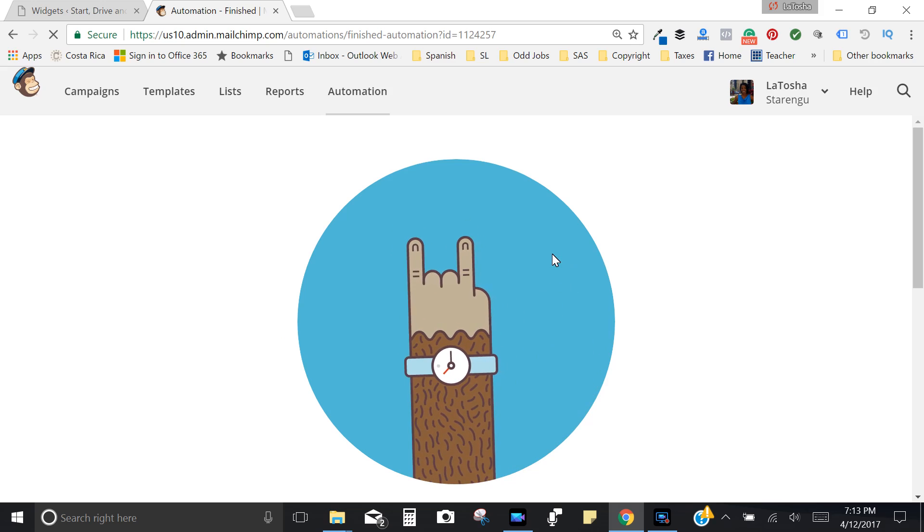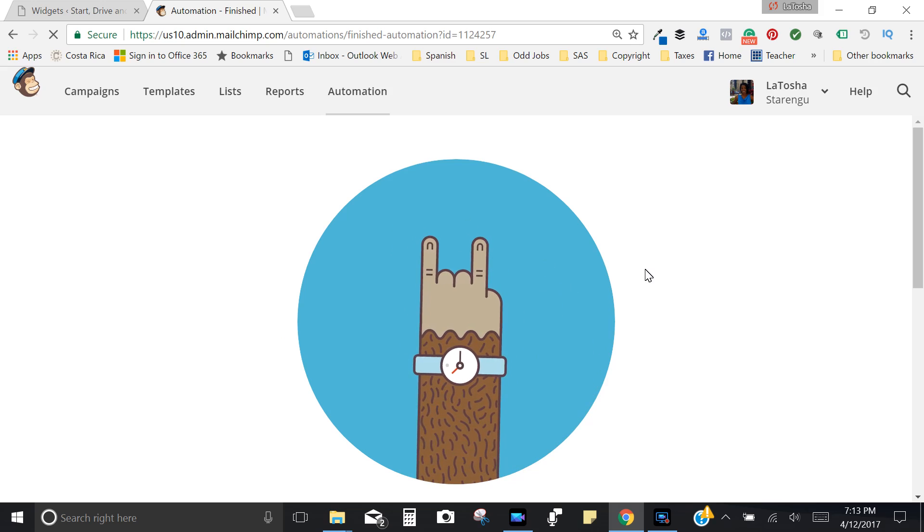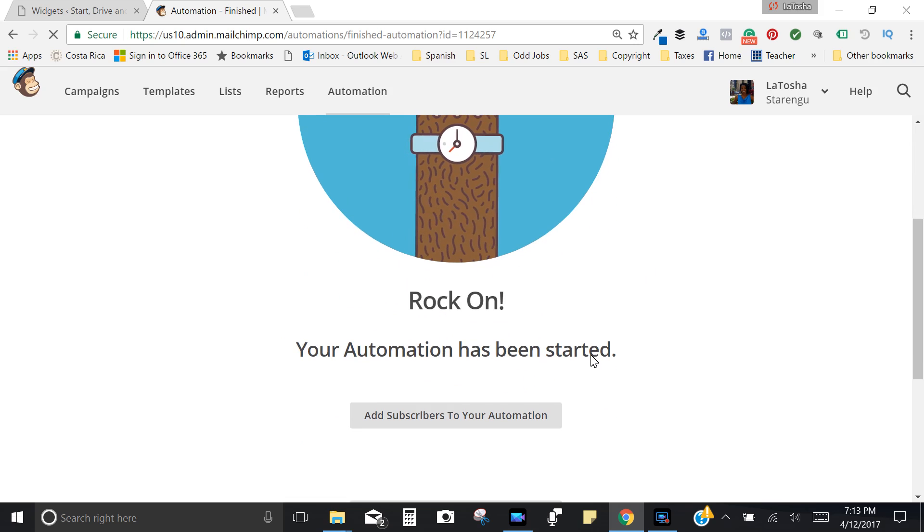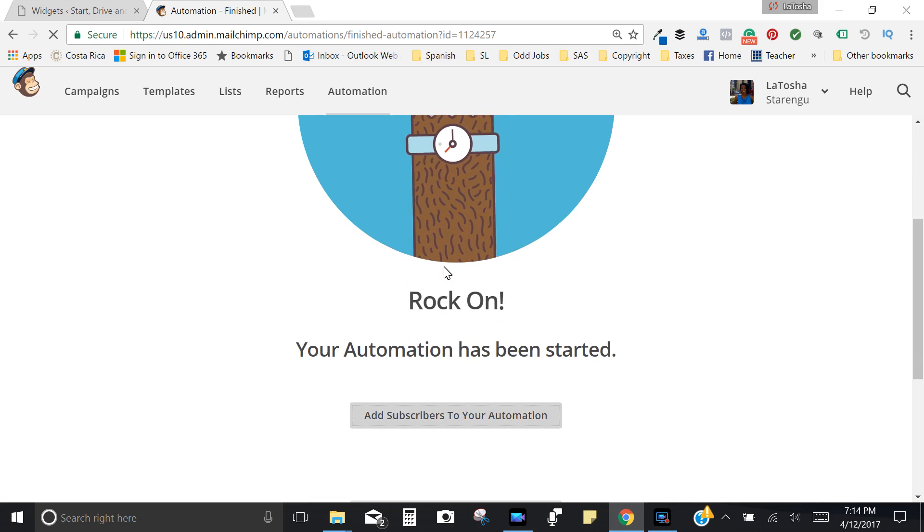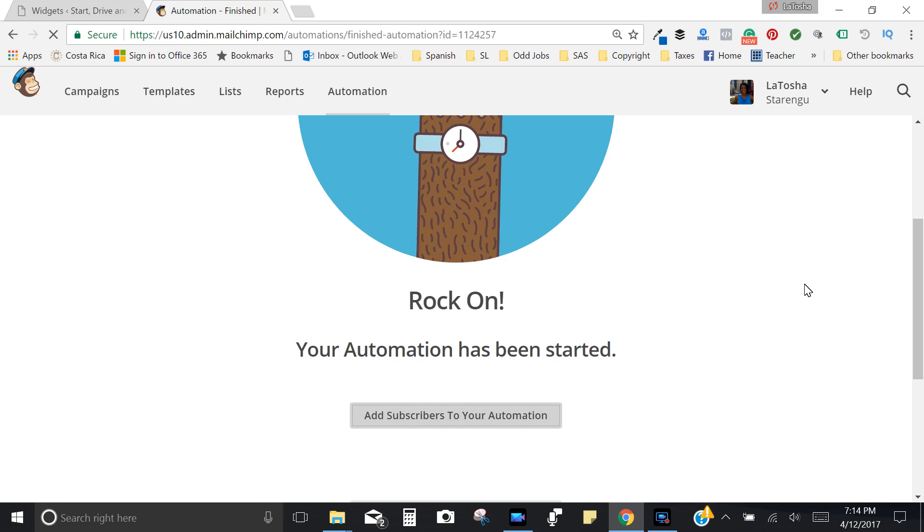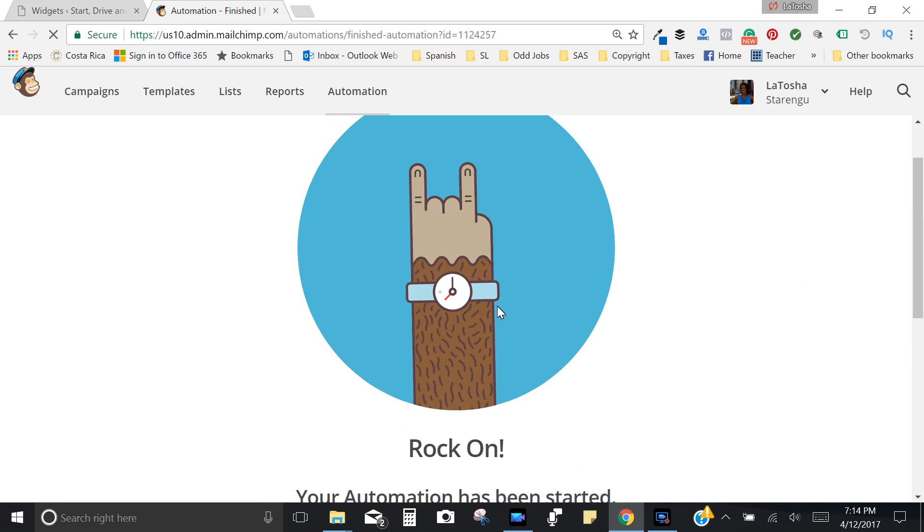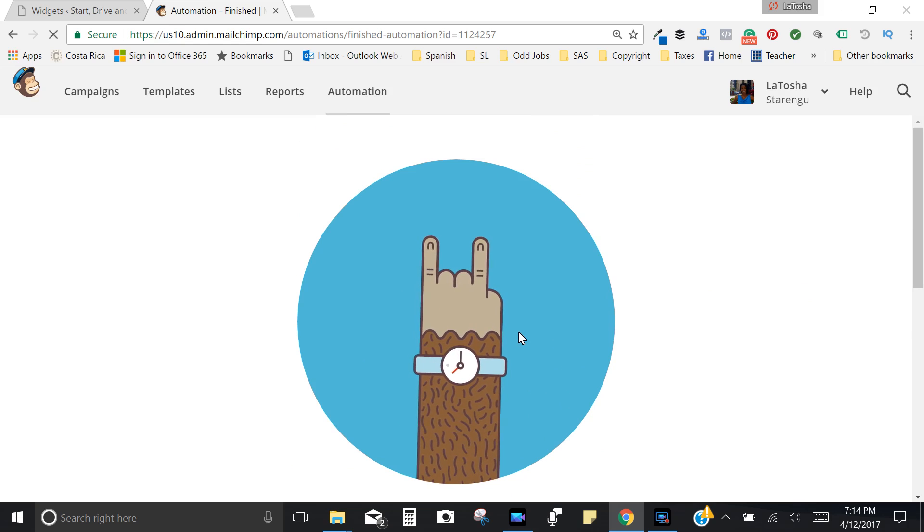And this is just confirming what you've done, which is great. And it's going to let you know with the cool little sign there that you're good to go. This is how you set up your welcome email series using MailChimp. So thank you so much and let me know if you've got any questions in the comment section. Thanks so much guys.